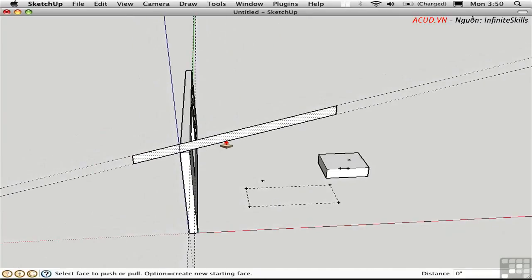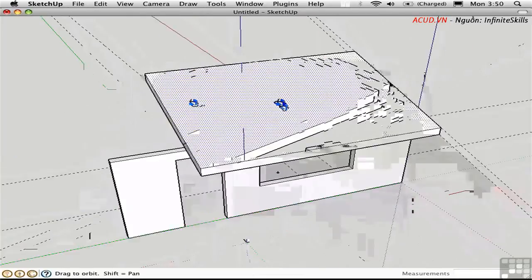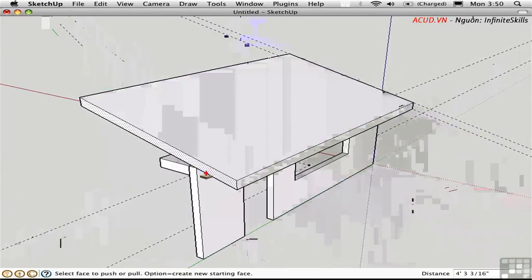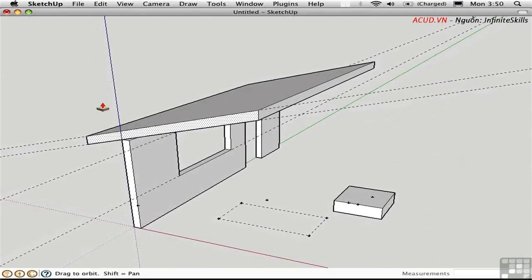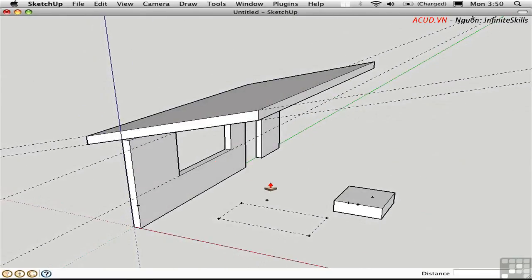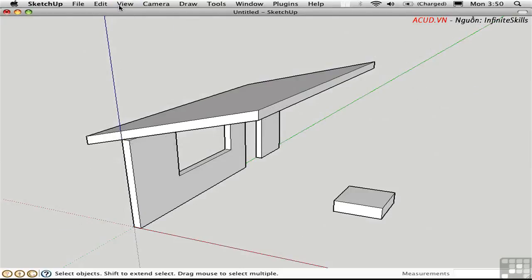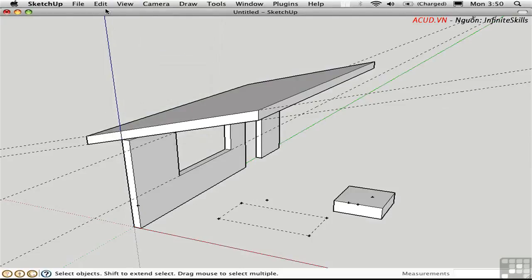I'll push-pull it across. When you're done with your guides, you can individually delete them or hide them, or you can globally turn off the view of guides, or alternatively delete them all by choosing Edit > Delete Guides.